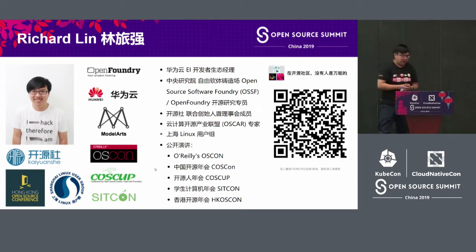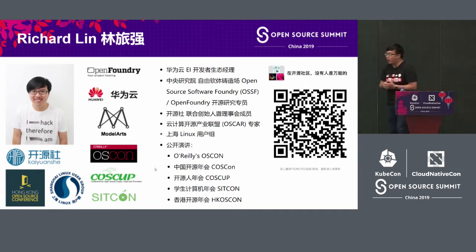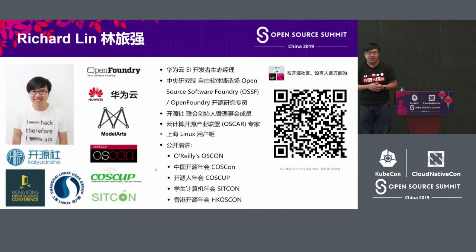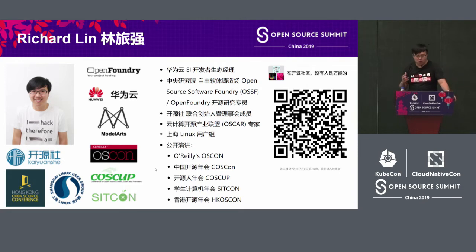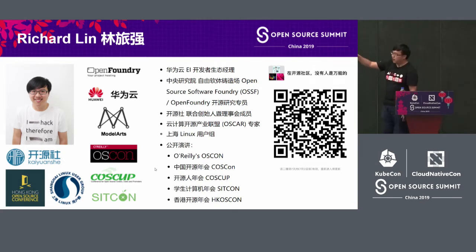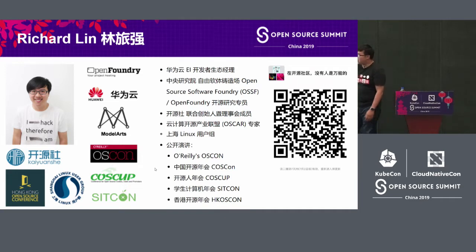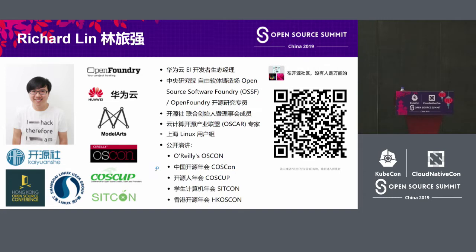I'm Richard Lin Yuchang. Currently I work at Huawei AI and I'm a developer ecosystem manager. My job is about developing the developers or the users, and I'm now promoting ModelArts, which is an AI development platform. It has nothing to do with my topic here today — so this is the end of the commercial.